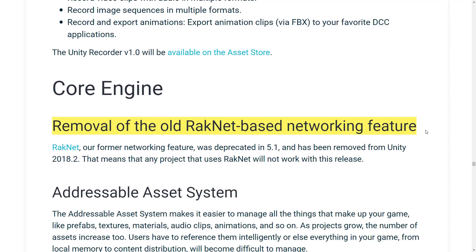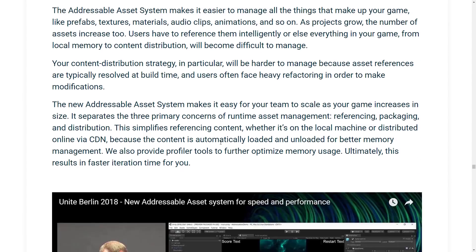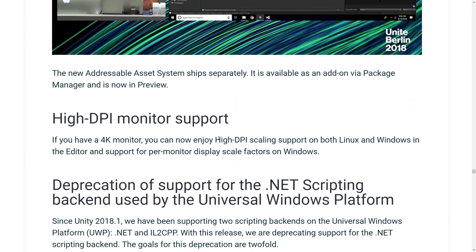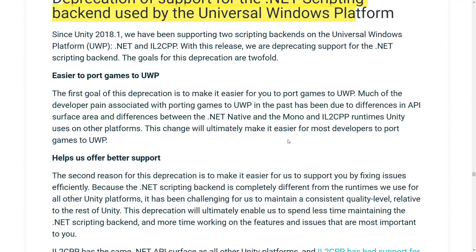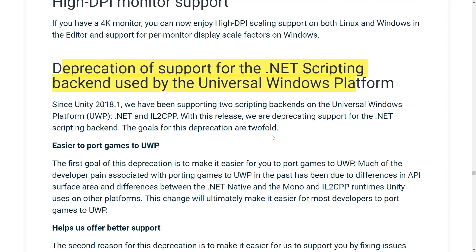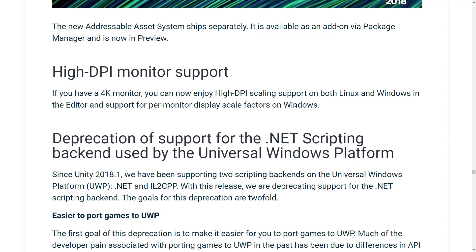RakNet was removed — it was the old version of networking in the 5.x branch and earlier. They now have their own built-in networking, though I think it still has some teething pain, so this is going to burn some people. And this is the release where Unity Script, or JavaScript, was effectively killed off. That's been coming for a while, but they did it officially in this release.